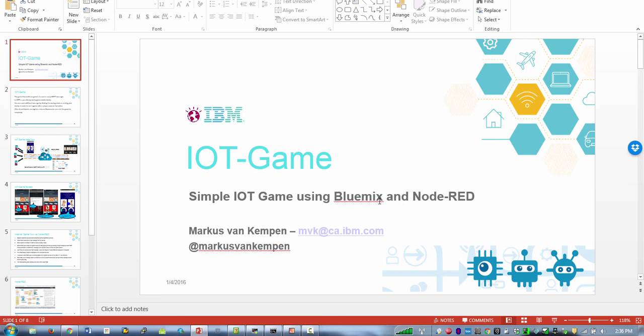I had to come up with an IoT game for a presentation to demonstrate the Bluemix, Node-Red and MQTT messaging.